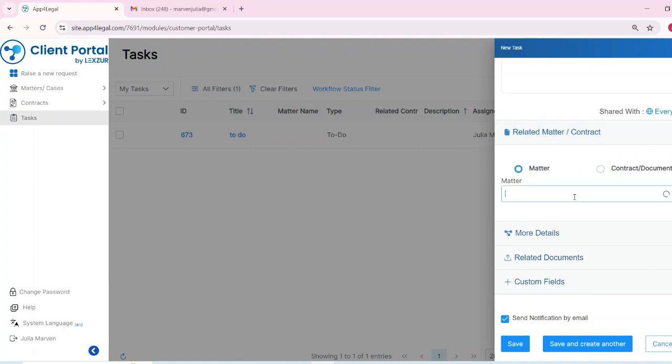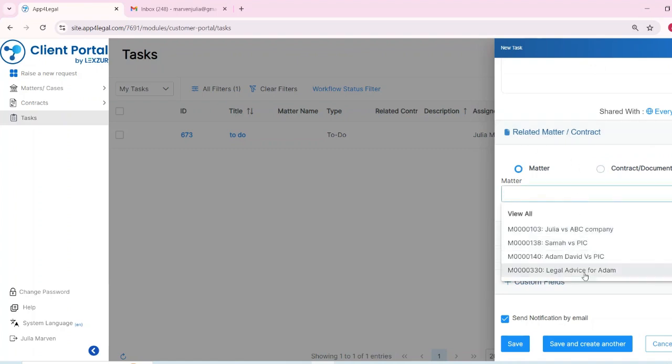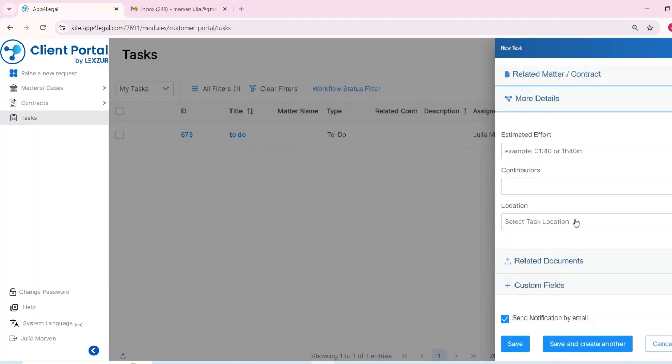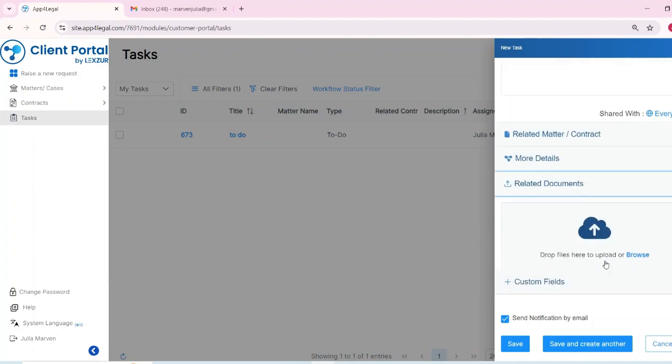Once a task is created, both the assignee and the creator will receive an email notification to start working on the task.